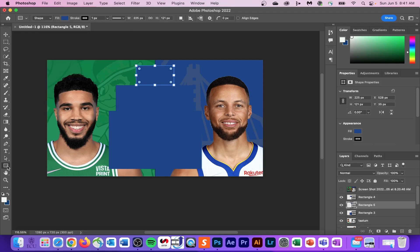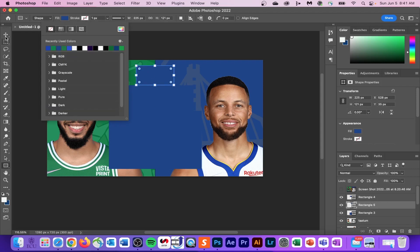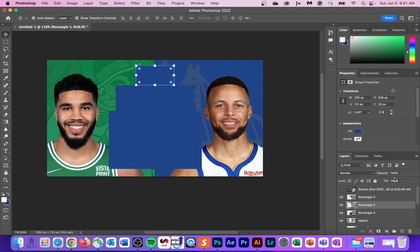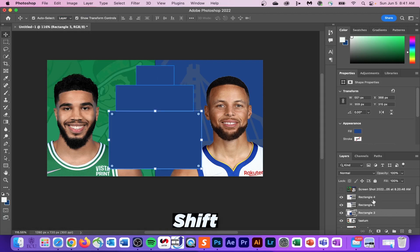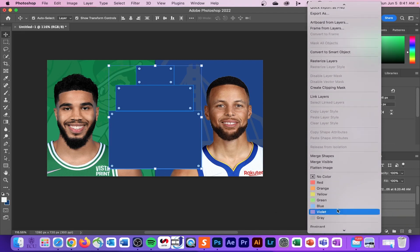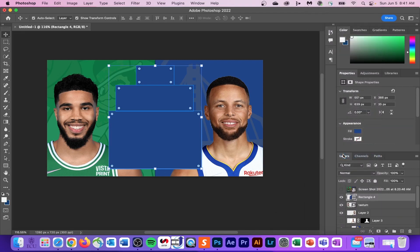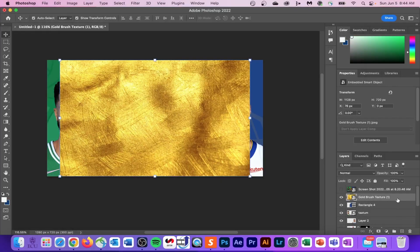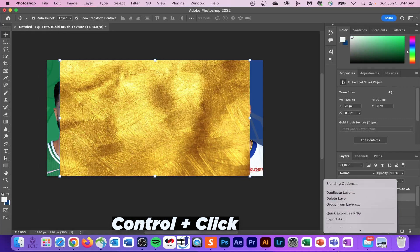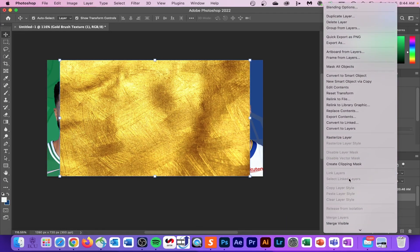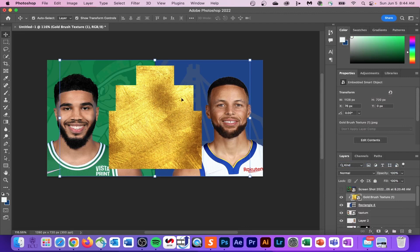Do that for all three rectangles. Now merge them together by clicking on the third rectangle, holding Shift, clicking on the first rectangle, then control-clicking and selecting merge shapes. Next, go on Google Images and find a gold PNG that looks similar to this one, and place it over top of your merged rectangle. Control-click and create a clipping mask.